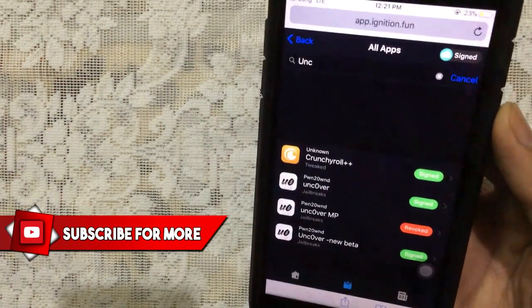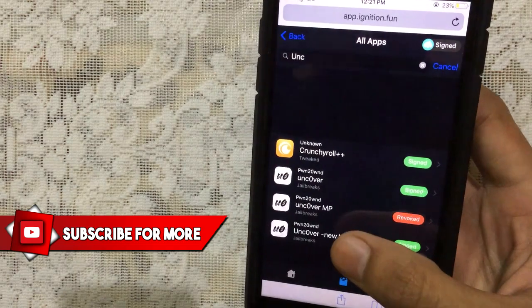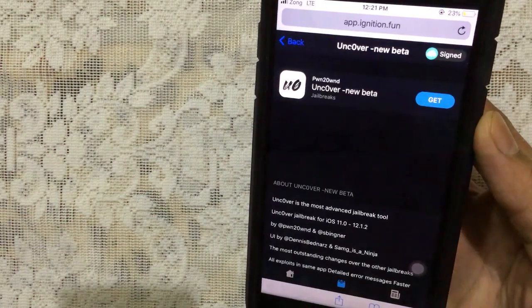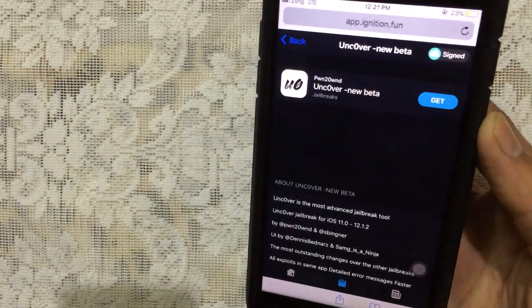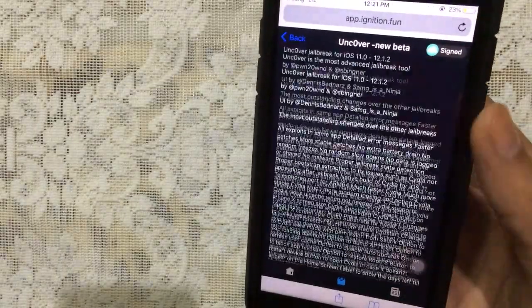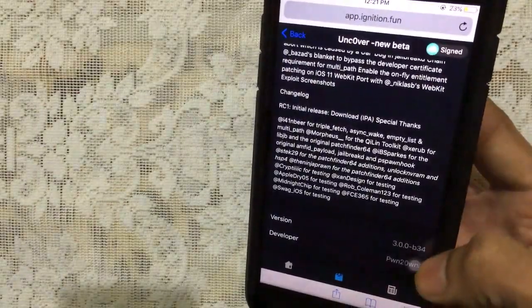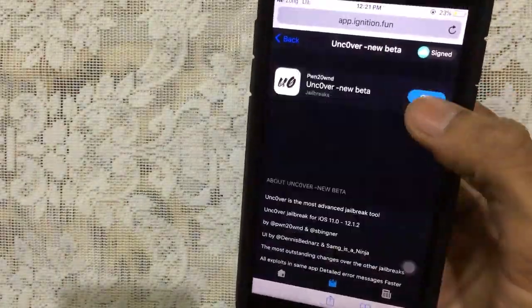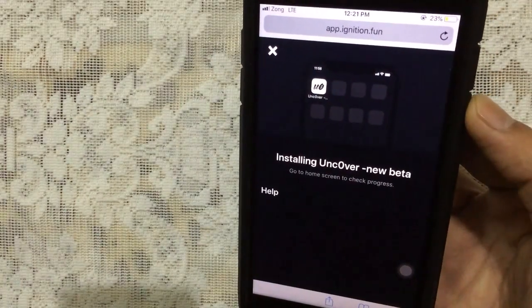Once you type that, you will see all the Unc0ver jailbreaks. Now the one you want to get is the last one, this one, New Beta. The latest version of the Unc0ver is beta 34 currently. If you scroll down, you can see this is the beta 34 latest one. Just tap on Get button.